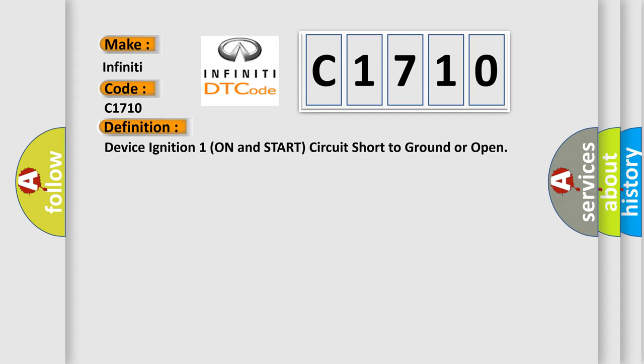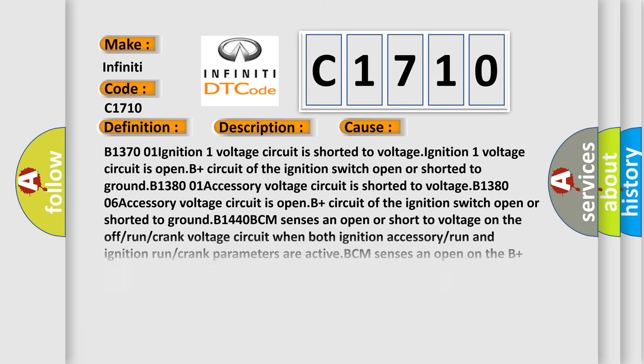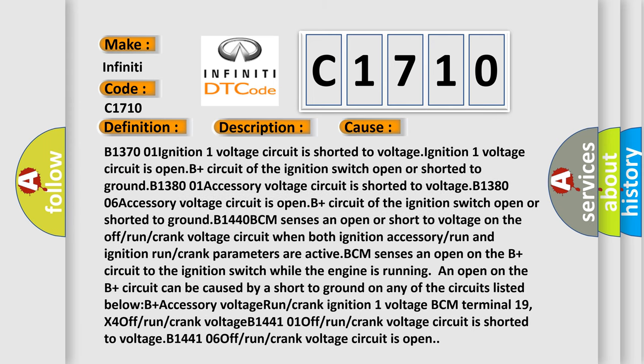And now this is a short description of this DTC code. B137006, B138001, B144101, B144106: Ignition switch is in the start position. This diagnostic error occurs most often in these cases.